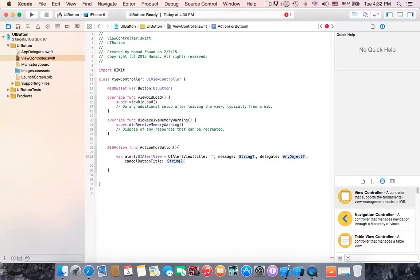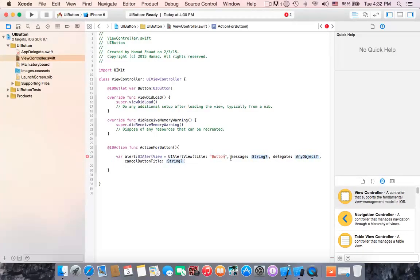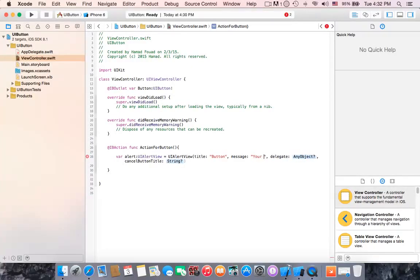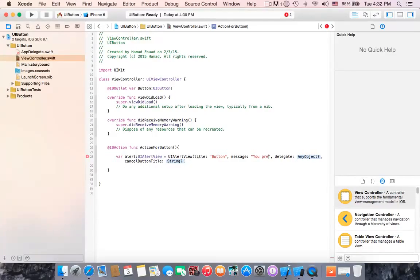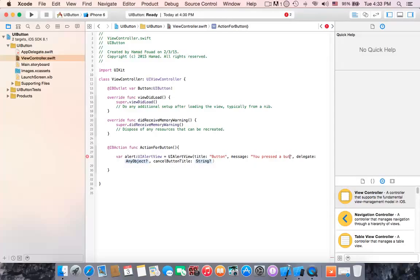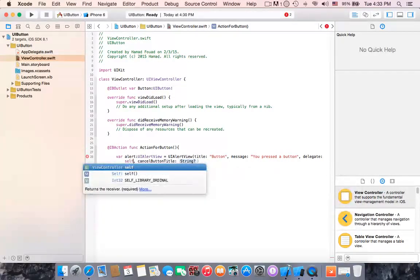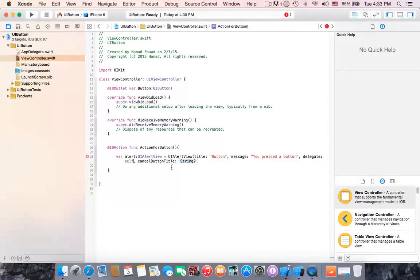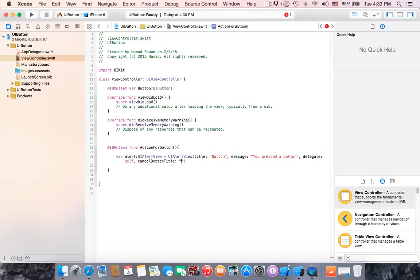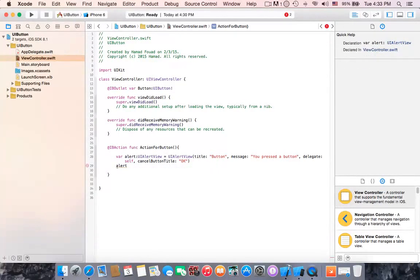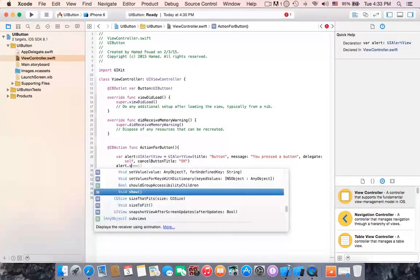The title button, you press button. Alright, for delegate self and cancel button will be ok, then show the alert.